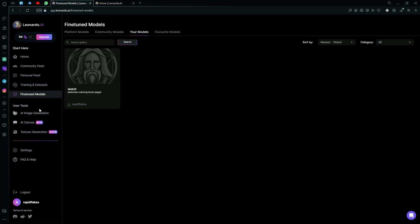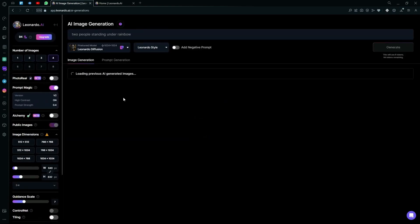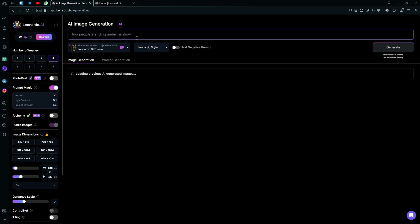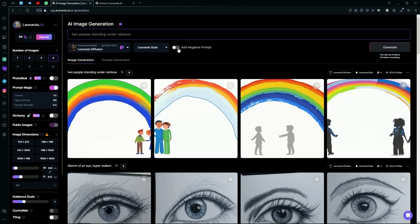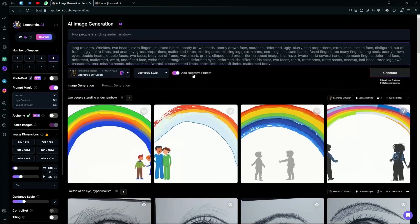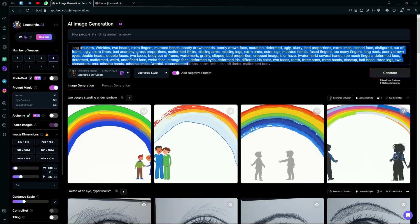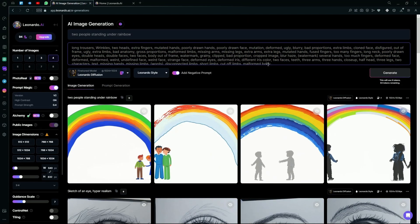You can go down to the user tools. The first one is AI image generation. Over here, you can enter a prompt and also a negative prompt. A negative prompt is basically just a list of objects that you want to exclude from your image.